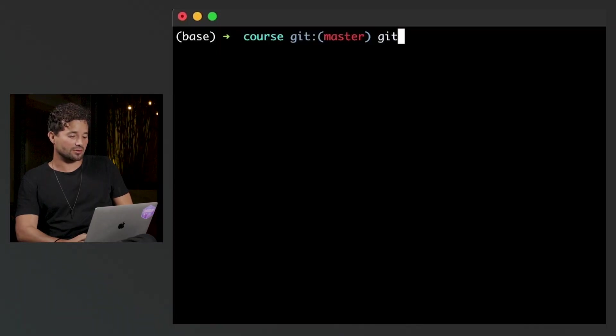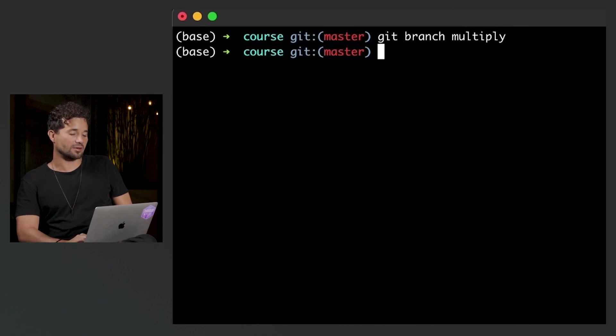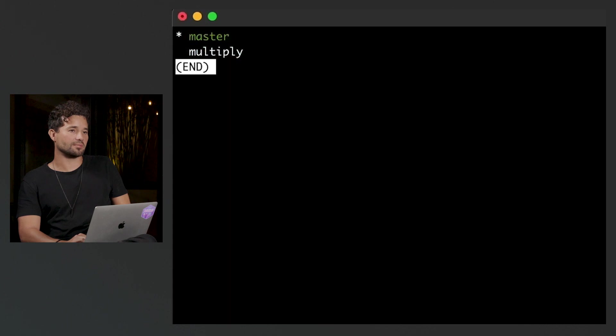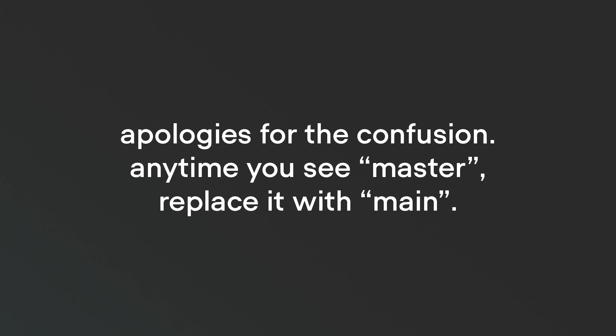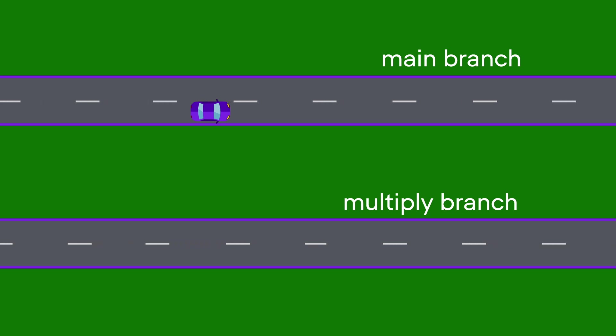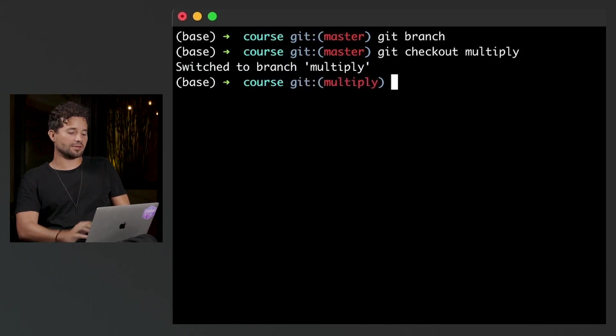Branching names are really an art — it's up to you what you want to call them. I'm going to say git branch and then multiply. That's just the name of the branch. That creates the branch. If I want to see the branches that I have, I can just type git branch and press enter. That's going to show me that I have two branches: master and multiply. It's like I just now created that new highway, but I'm still running on this original highway. So if I want to change highways, I have to actually tell git to do that. I'm going to say git checkout multiply, and now it says I've switched to branch multiply.